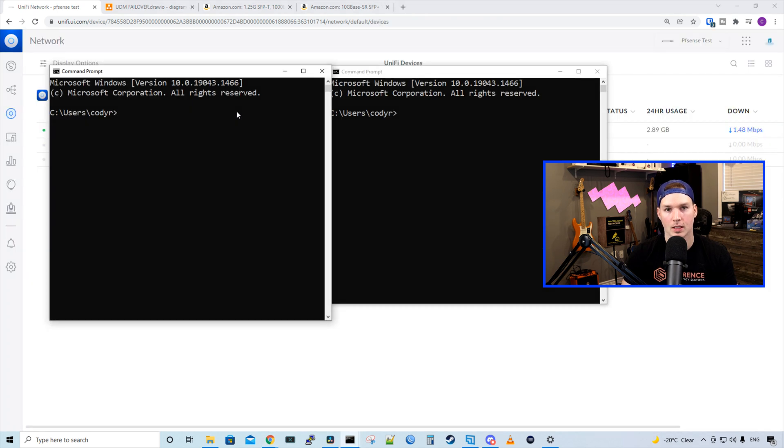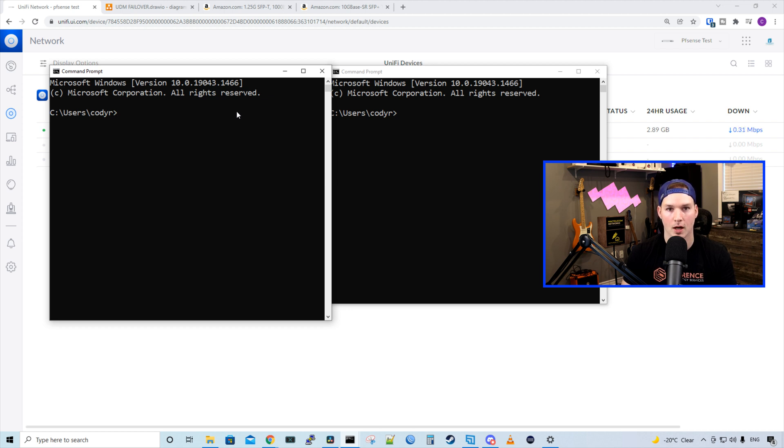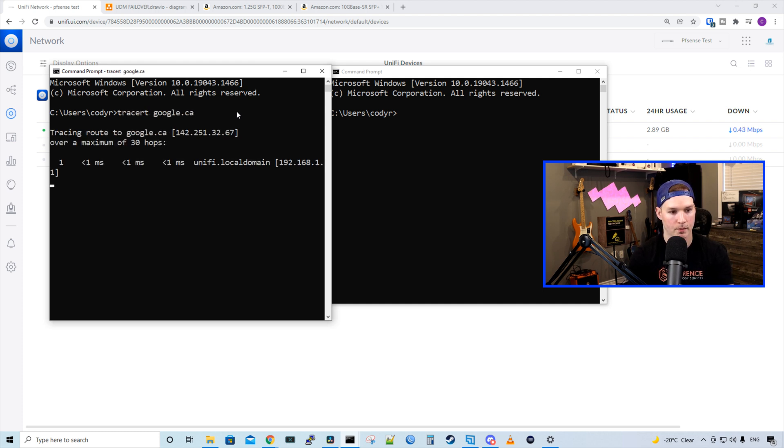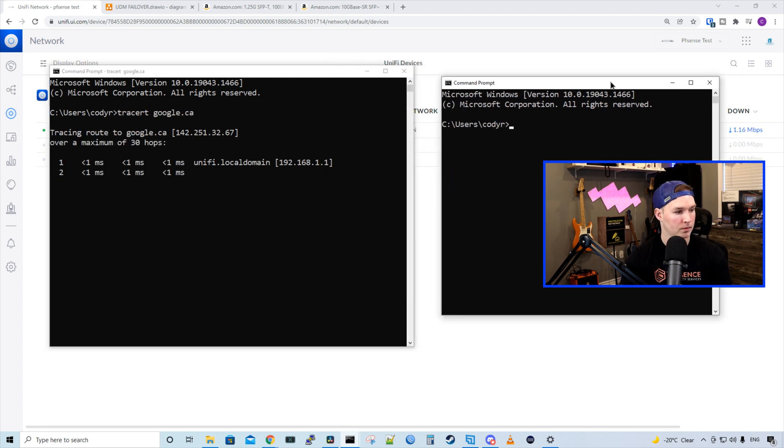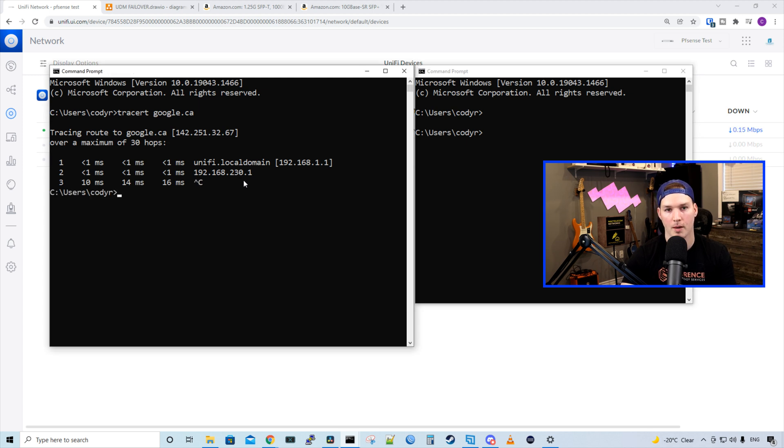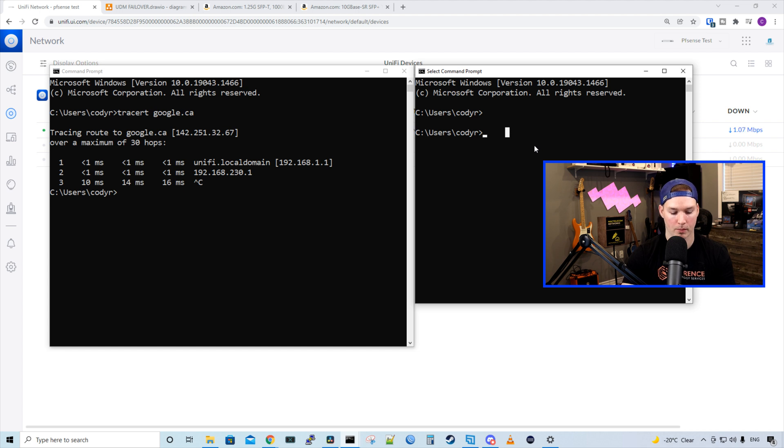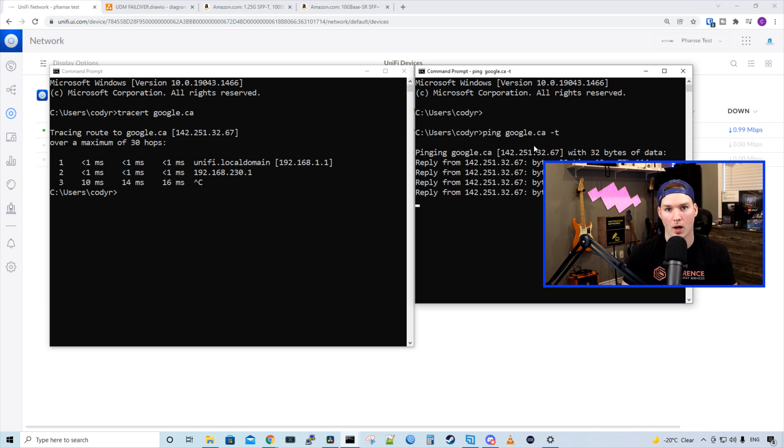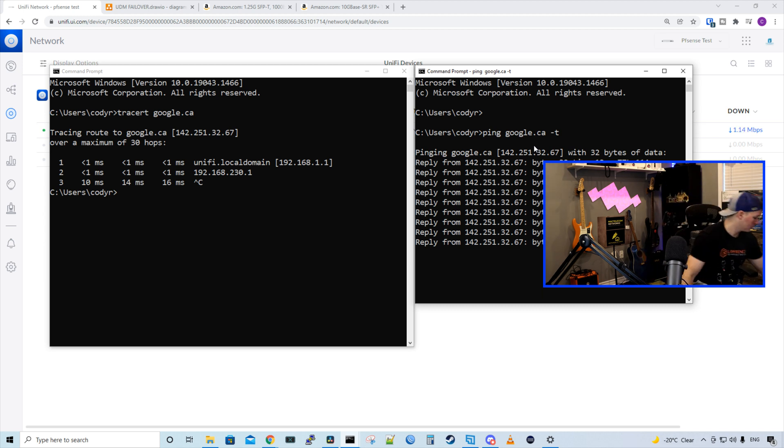So now what we need to do, we need to test to make sure that this failover connection is working. But first I want to see which internet I am running through and it should be 230.1. So I'm going to do a trace to google.ca. And you can see that we hit 230.1, which is our primary WAN address. On this right-hand side command prompt, I'm going to do a consistent ping to google.ca. And then I'm going to unplug WAN 1. And we may see a packet or two drop. So I'll go unplug that now.